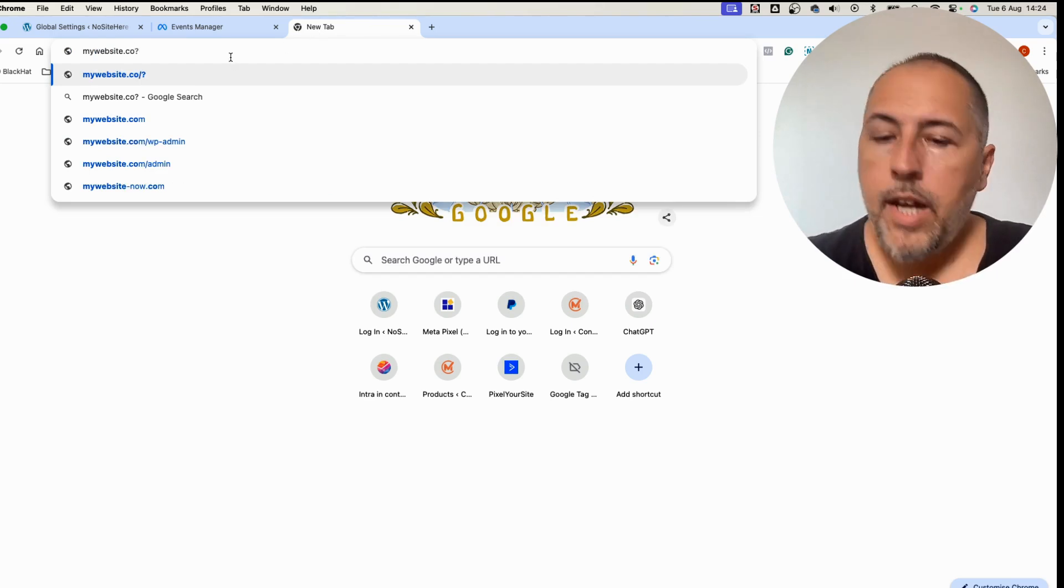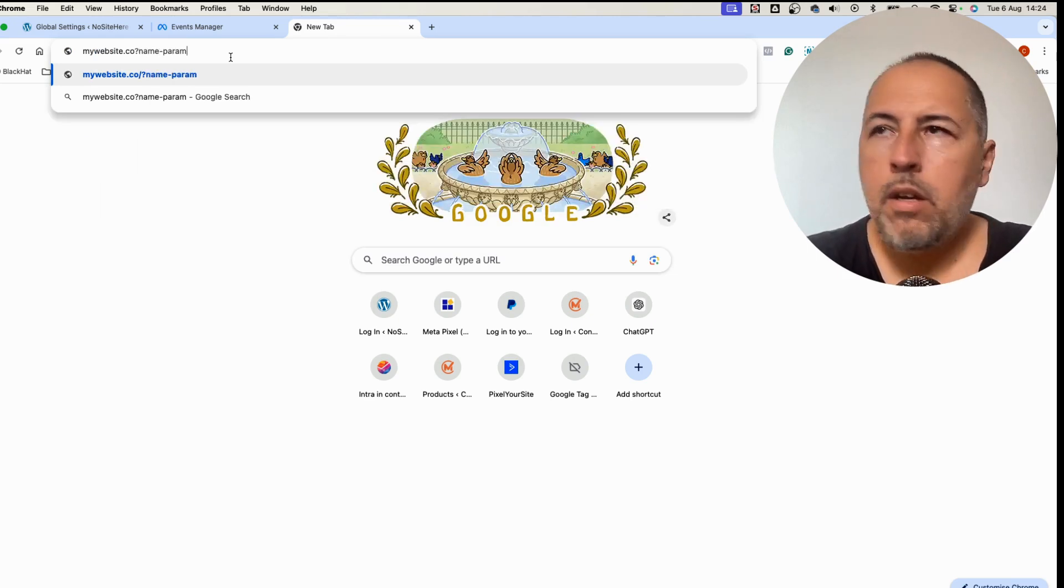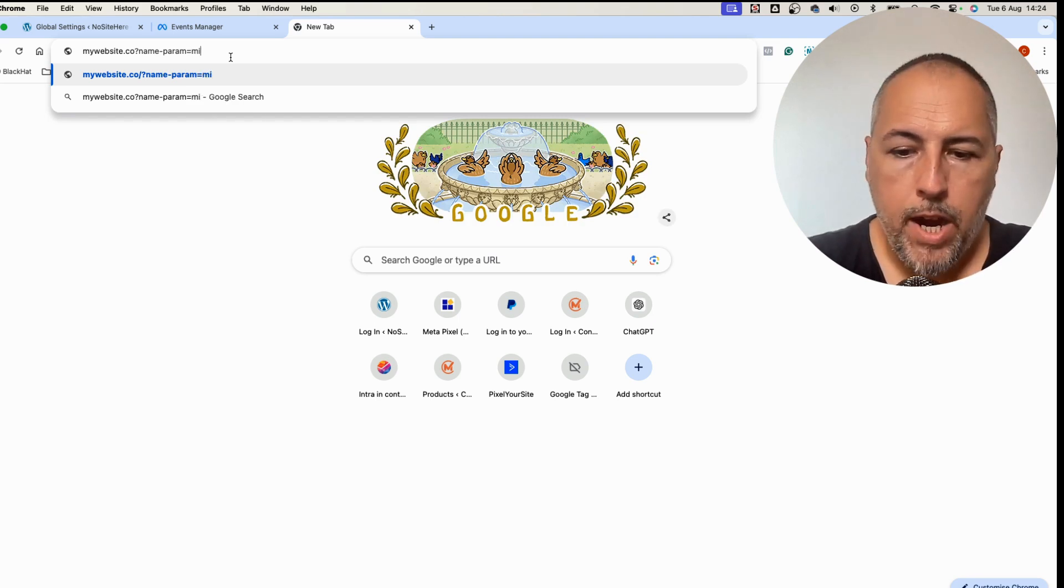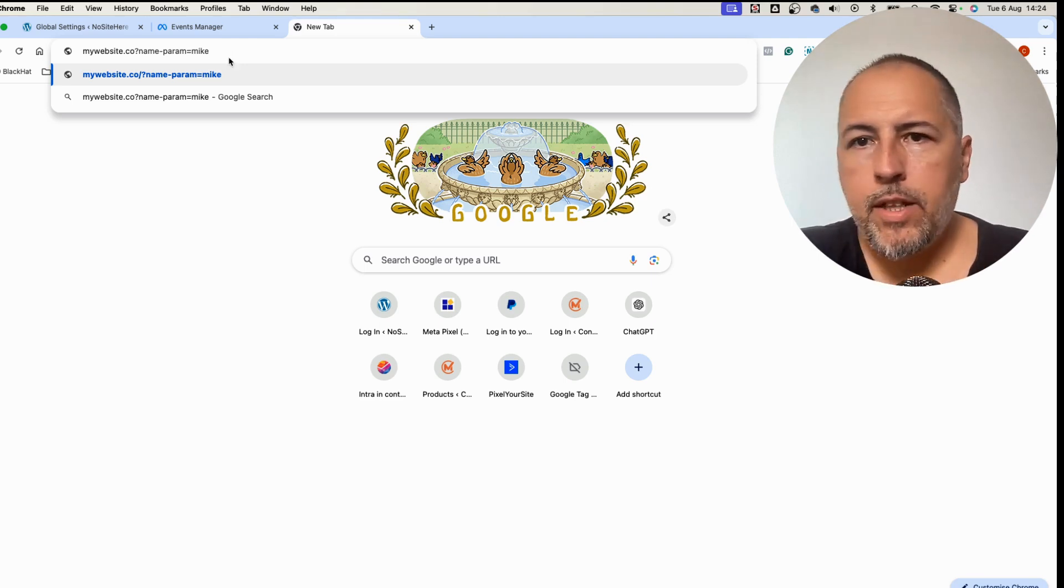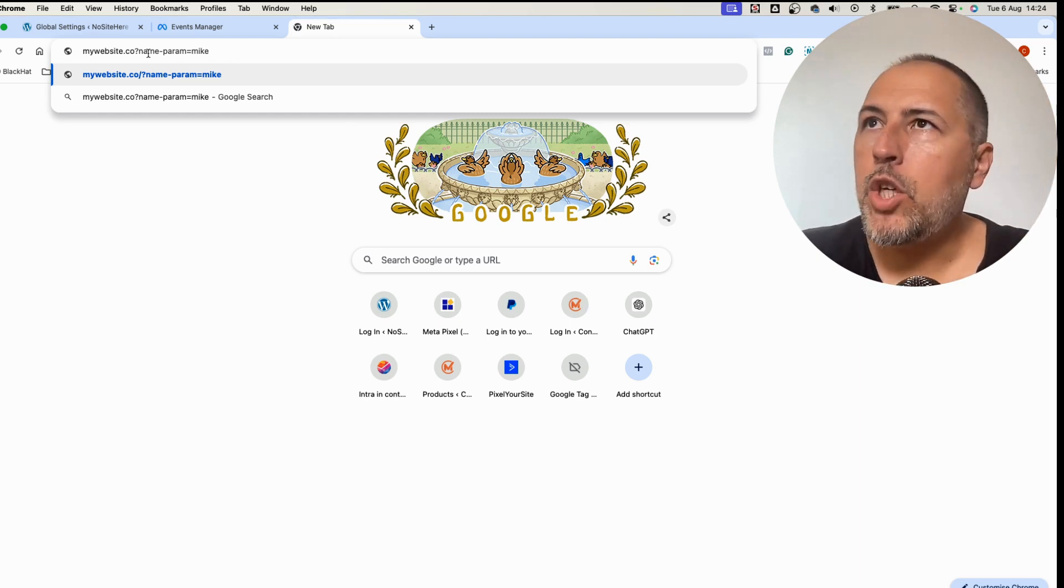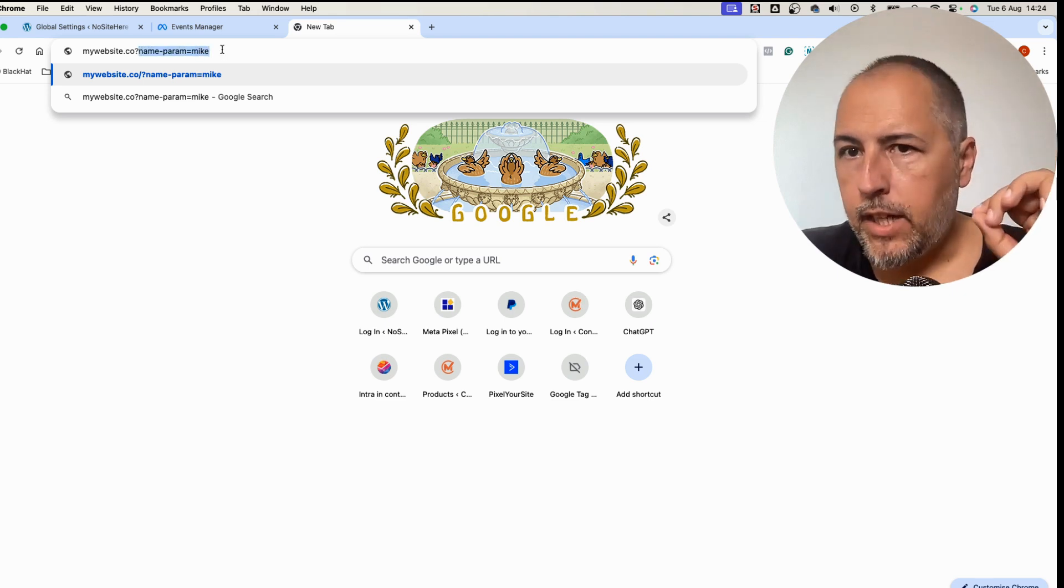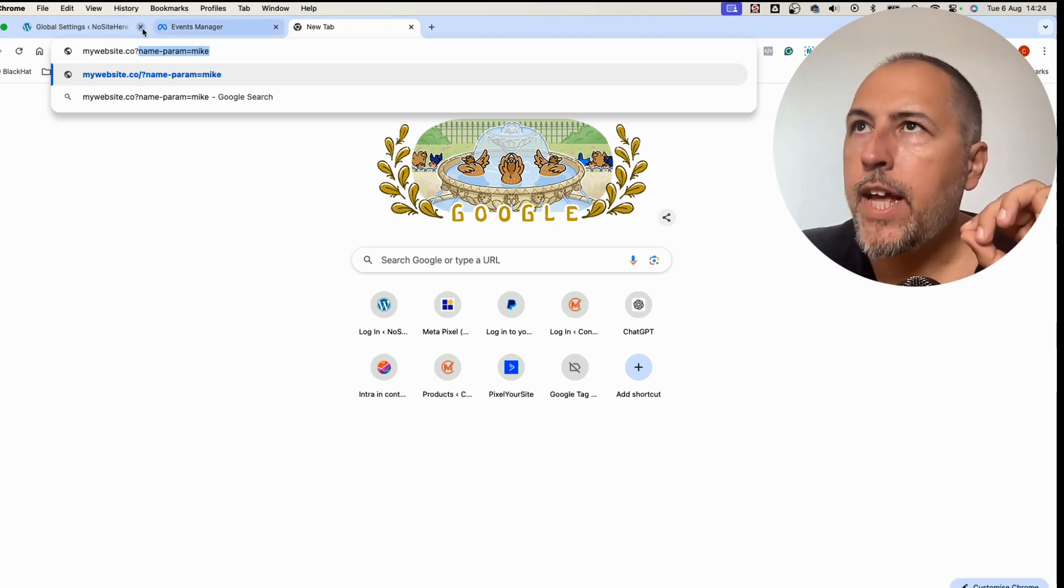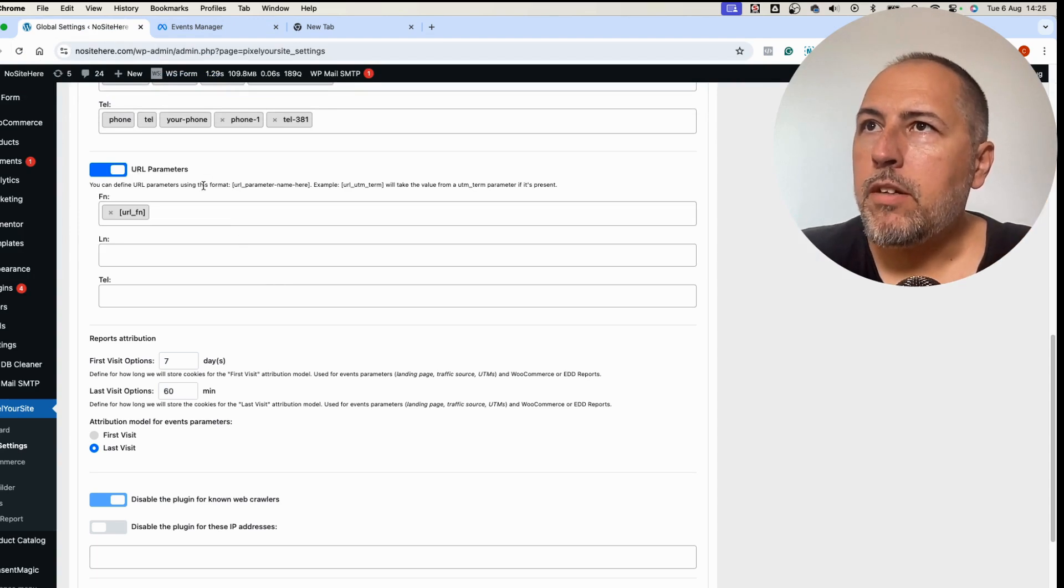What it means is sometimes there are plugins passing data using URL parameters, so your website will look something like this: my website, then there is a question mark, and then you have parameters, name of the parameter equals value. For example, parameter equals Mike. If you have such a setup and there is a plugin passing names, first name, last name, phone numbers using URLs like this, we can detect them if you tell us where to look.